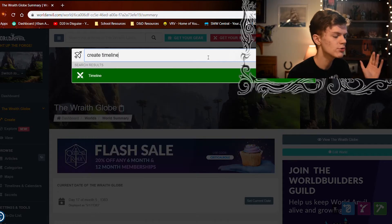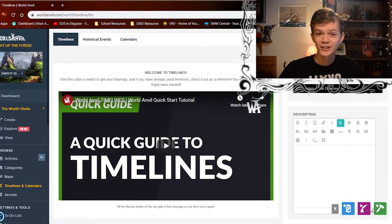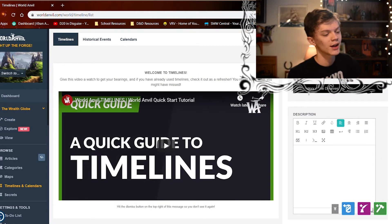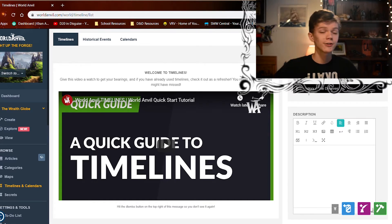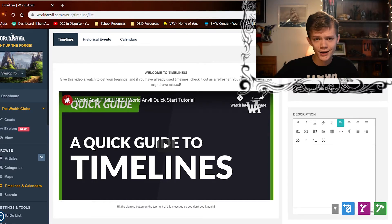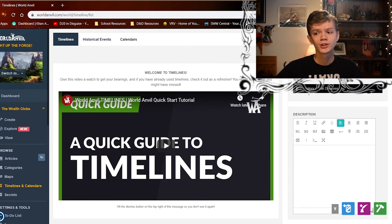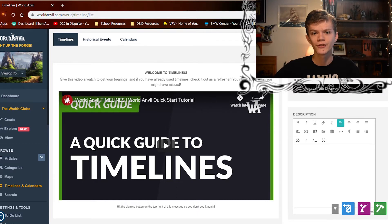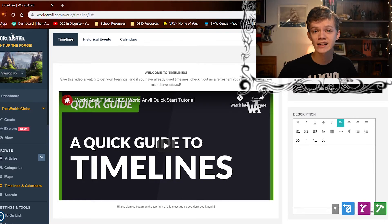Let's start creating a timeline. We're going to work in the right column. Timelines can range from a chain of very minor events to the entire history of your world — they're very useful and very versatile. Let's say we're going to make this timeline about the history of the Dragonborn as a people in my world, so we'll call it 'The History of the Dragonborn Peoples'.